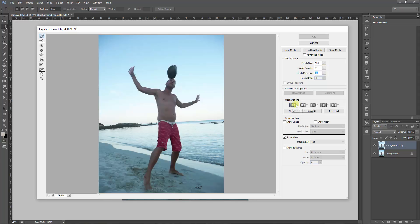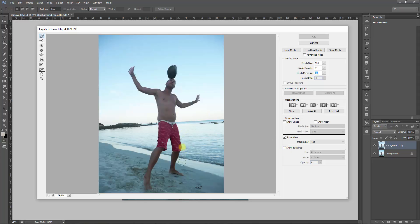These are the mask options, you won't be using them. This is to show the image, this is to show the mask, and the Show Backdrop is when you make your adjustments. You click on this option, you will see the original image in the background, so to say.